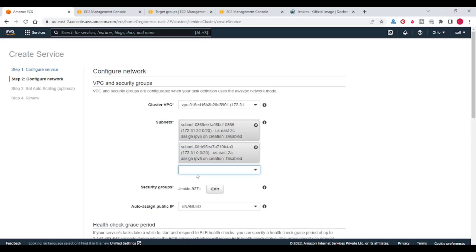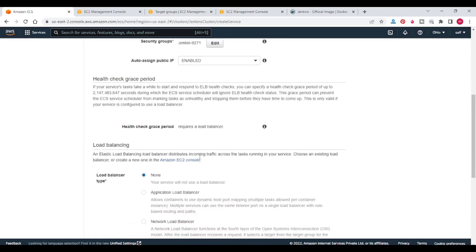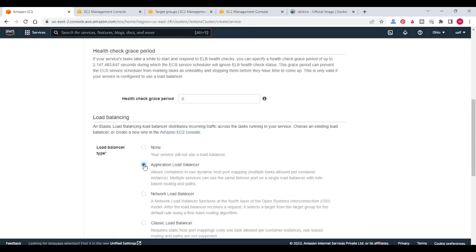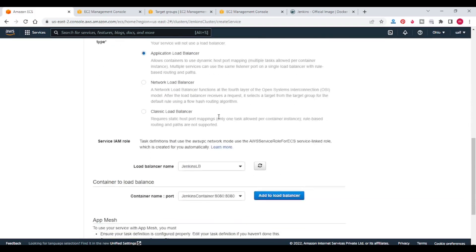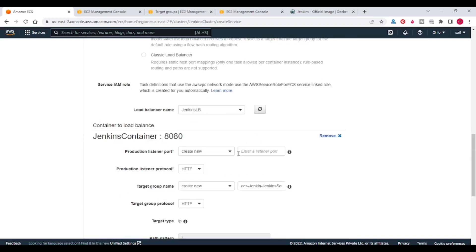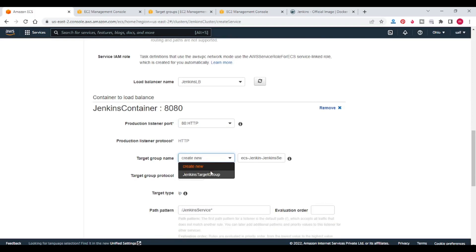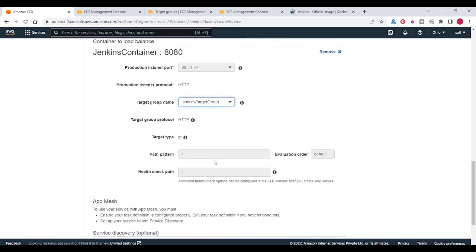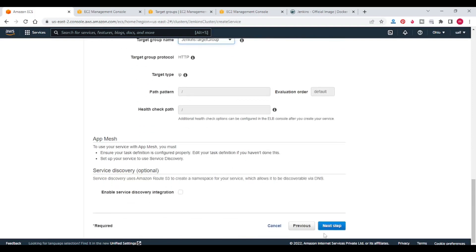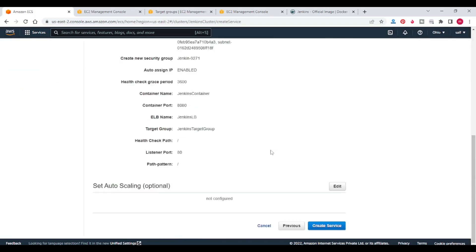Selecting all the subnets in that VPC. This is the default security group ECS is creating. In the load balancing section, click on application load balancer. Health check grace period — I am giving 3600. In the container name port, I am adding 80 as a listener port. And target group — I am selecting Jenkins target group, which we created just now. Click on next step. As we are not using auto-scaling, I am selecting do not adjust the service's desired count. Click on next step, click on create service.